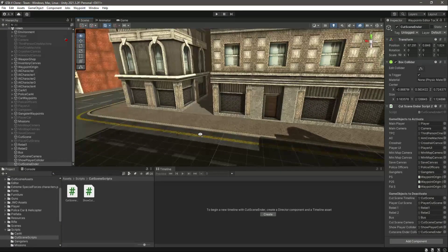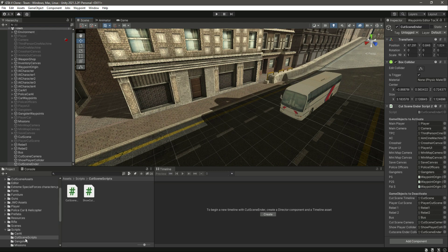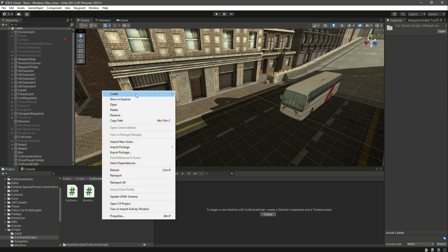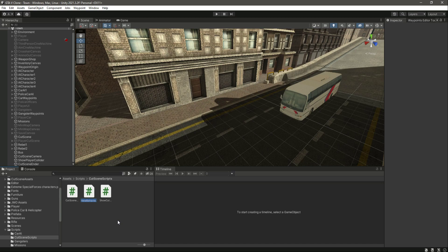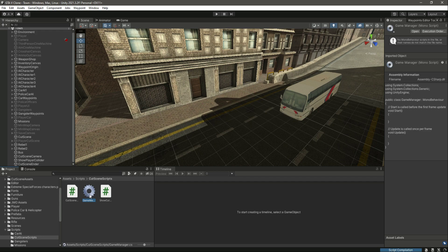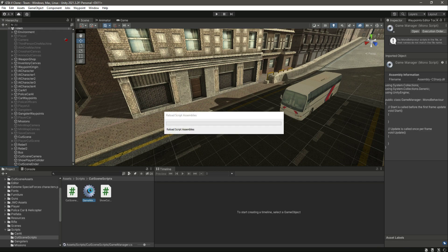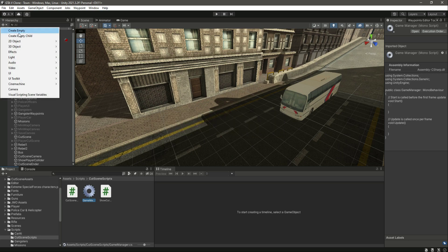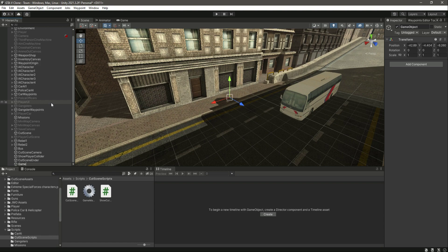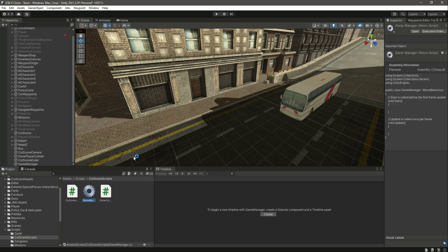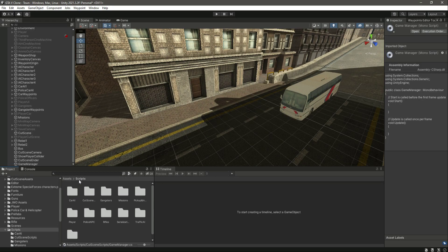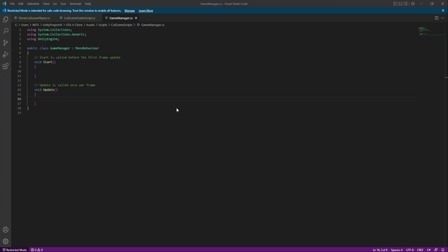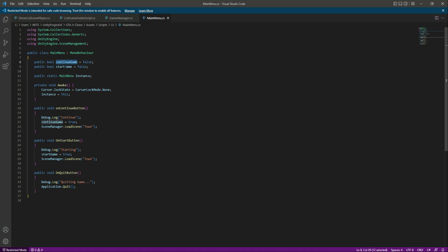To handle this, we will create a new C# script named GameManager — it will manage whether the game is in start mode or continue mode. Notice that naming it GameManager changes the icon of the script. Let's create an empty GameObject also named GameManager, attach the script to it, and open it. We'll also open the main menu script from the UI folder.